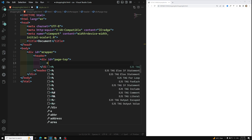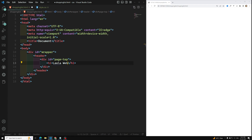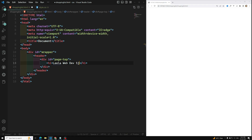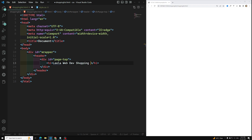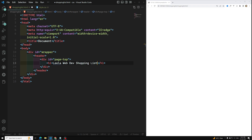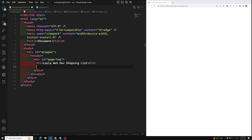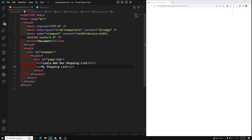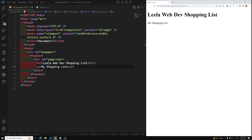Inside the header I write an h1 tag: 'Leela WebDev Shopping List'. Below that I have a paragraph tag: 'My Shopping List'. If you look at the output you can see this is being rendered.